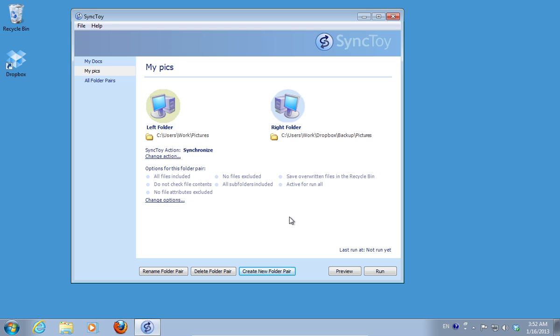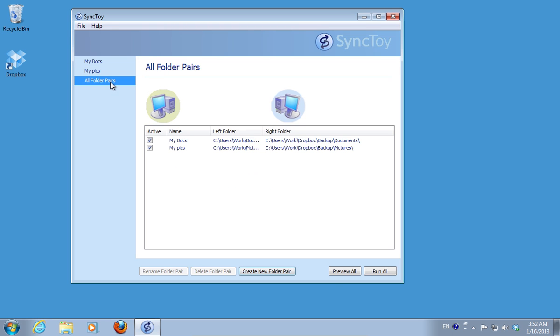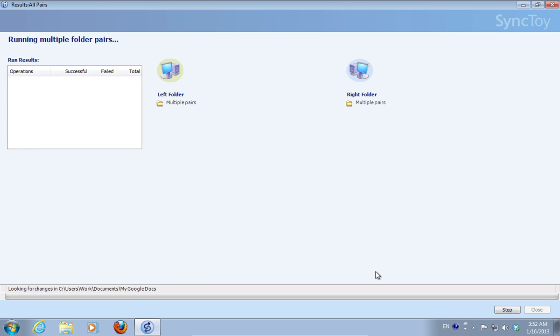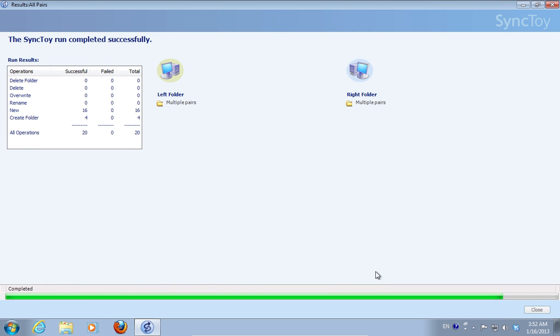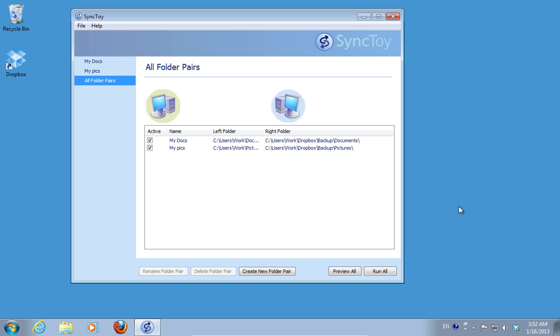Go to All Folder Pairs and click on the Run All button. You will see a message that the SyncToy run completed successfully. Close the SyncToy application.